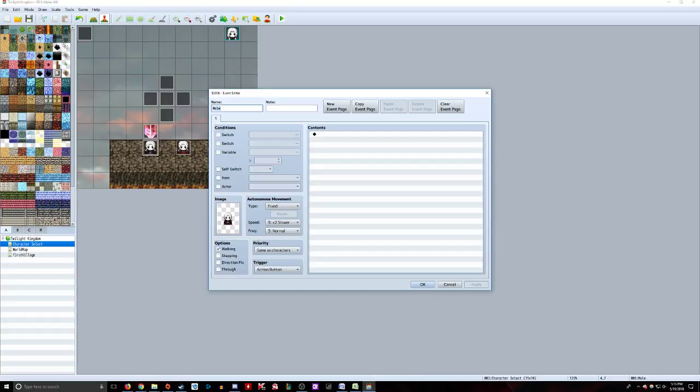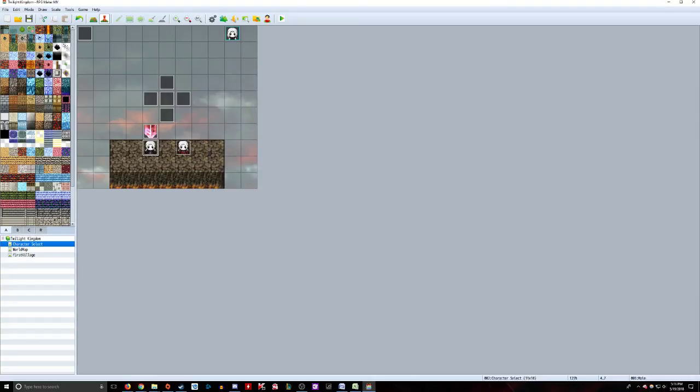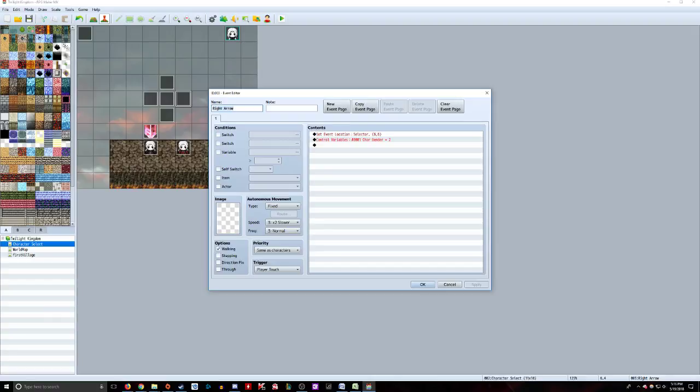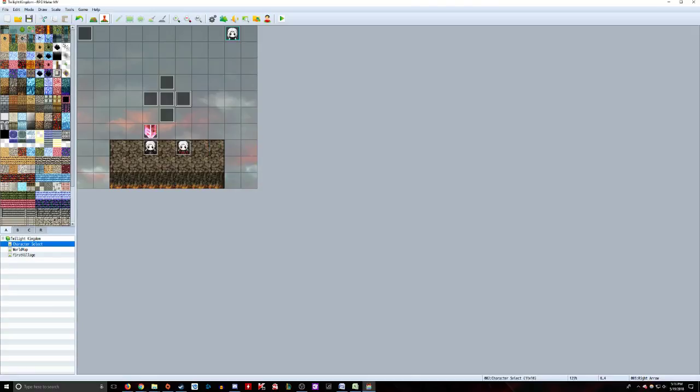These are blank events. This is the selector event. This shows the image of the male adult and female adult. Your character goes in the middle, and if you walk left, it selects this one. It sets event location selector, puts it over the male, and sets the variable for character gender to one. The right one does the reverse - puts it over the female and sets gender to two.